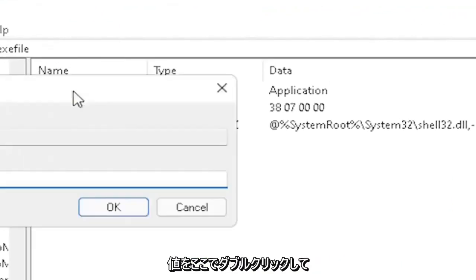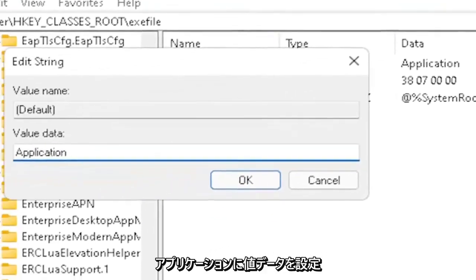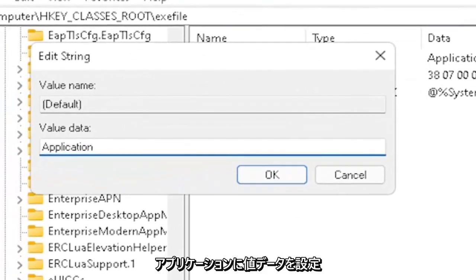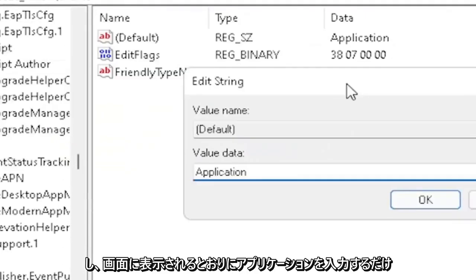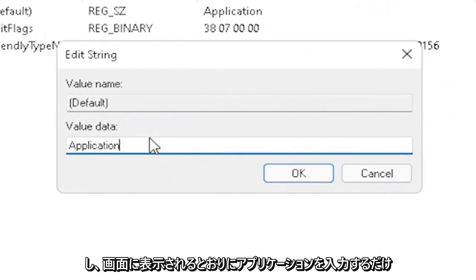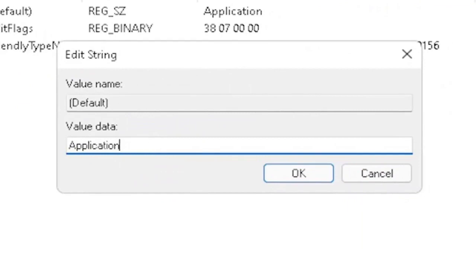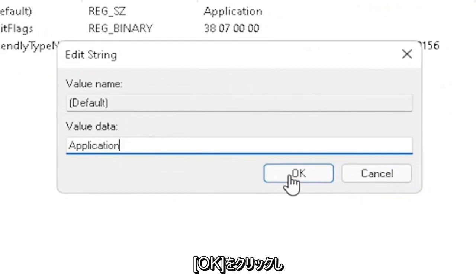On the right side, locate the default value. Double-click on it and set value data to application. Just type in application, exactly how you see it on my screen. Very important. Once you're done with that, click OK.